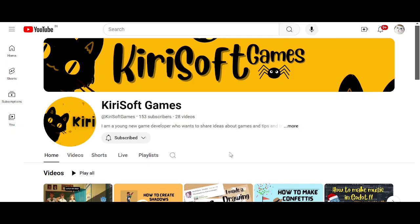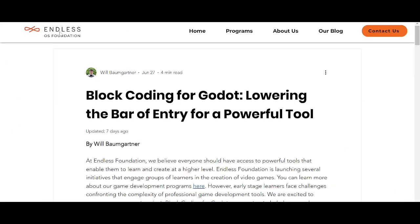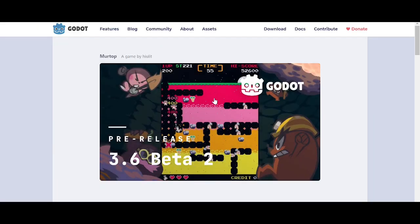Hey guys, welcome to my YouTube channel. In this video we are going to talk about some Godot news — what things are being added to Godot, which version is launched, and what's the beautiful news from the Godot community.